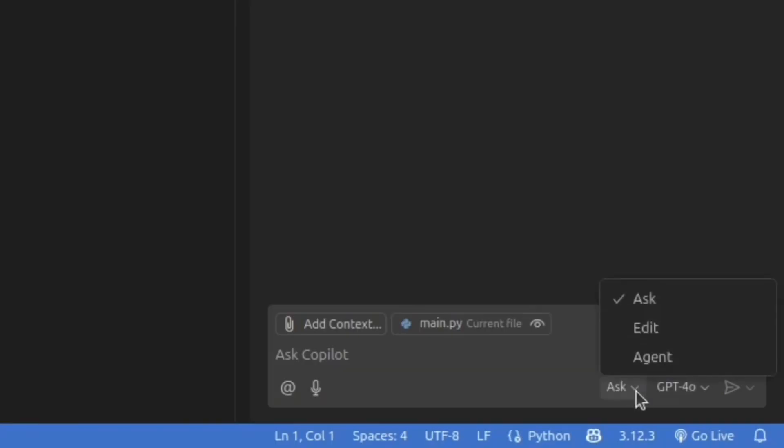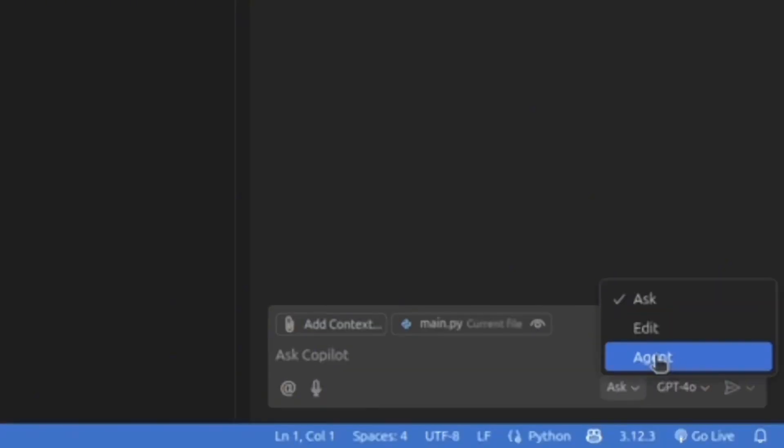In my case, I have only two models available. And you also can change the mode of the chat. And as you could see, in my case, I have three options: Ask, Edit, and Agent.